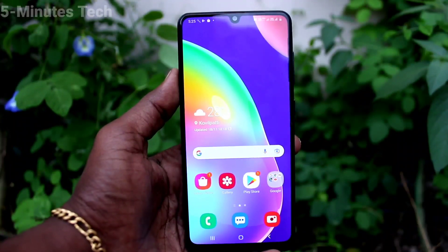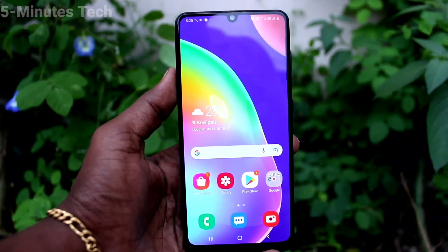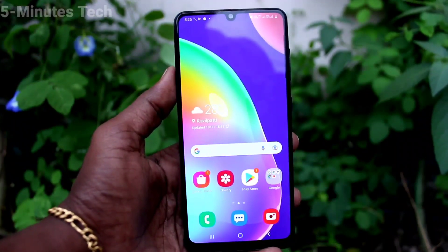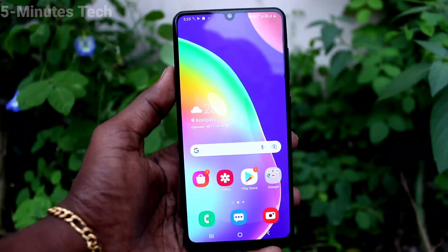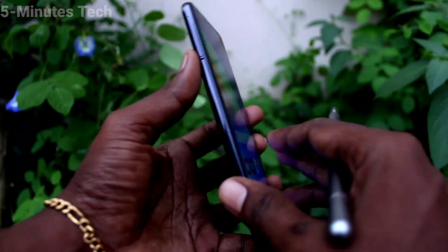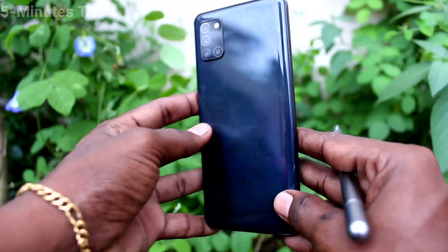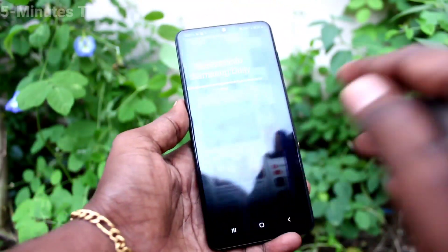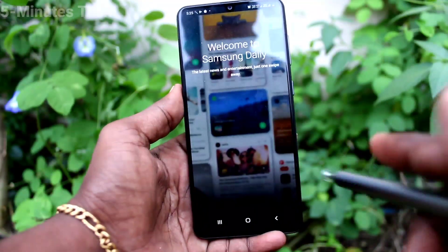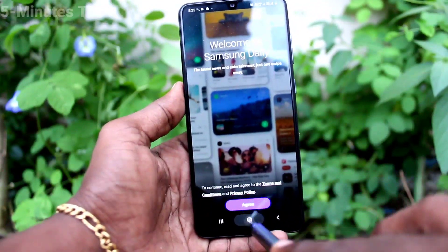Hi friends, this is 5monsterkutube channel. Here is Samsung Galaxy A31 smartphone. In this video you will learn how you can set dual apps in your phone Samsung Galaxy A31.